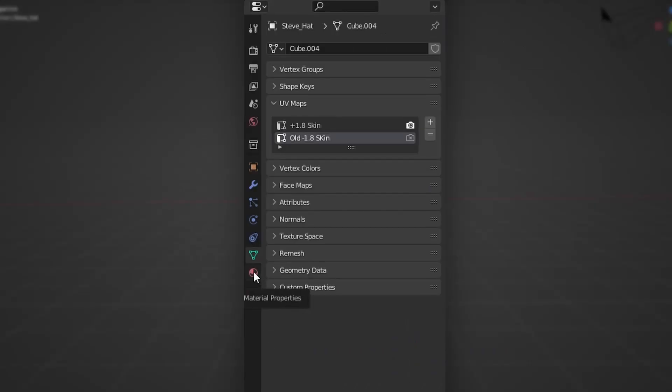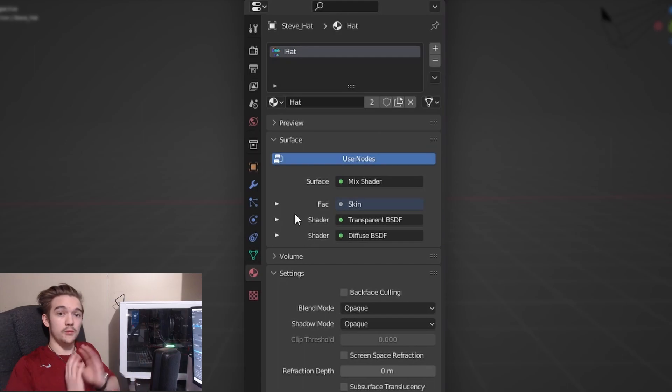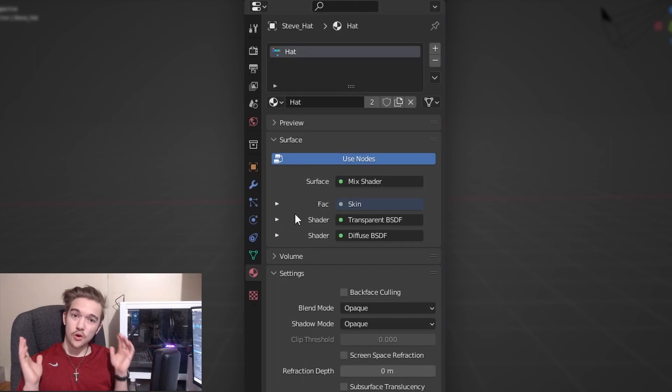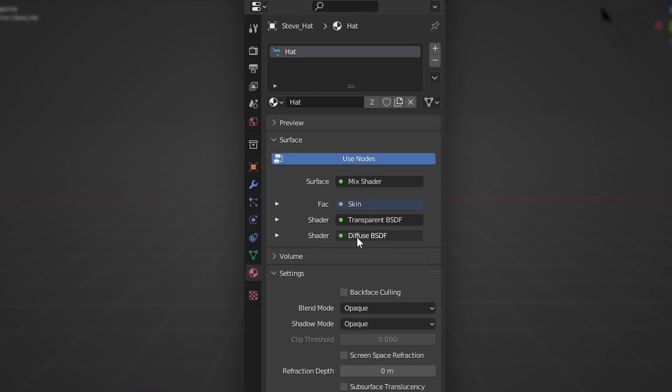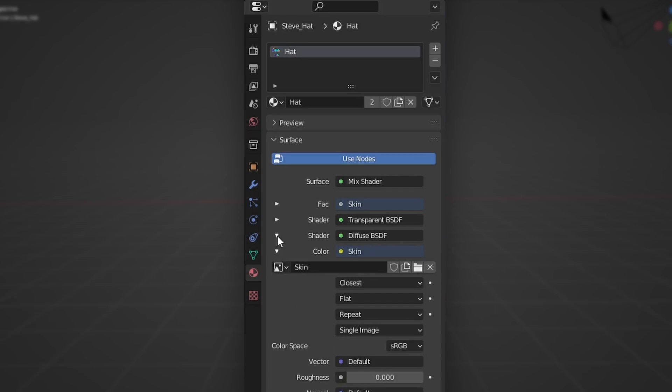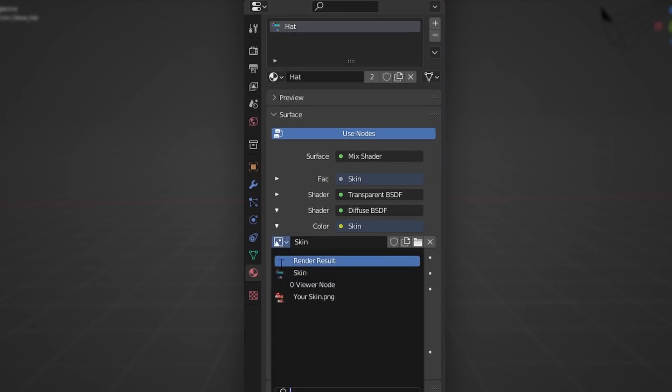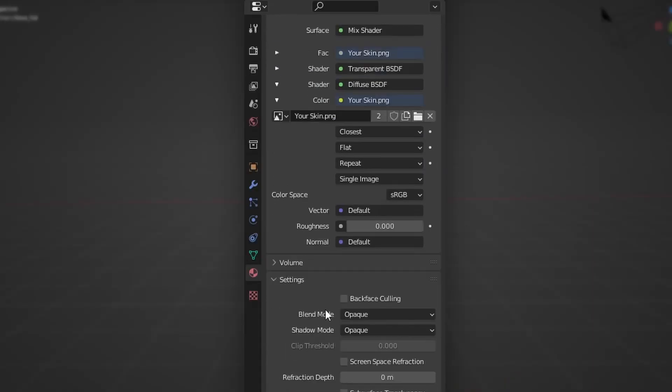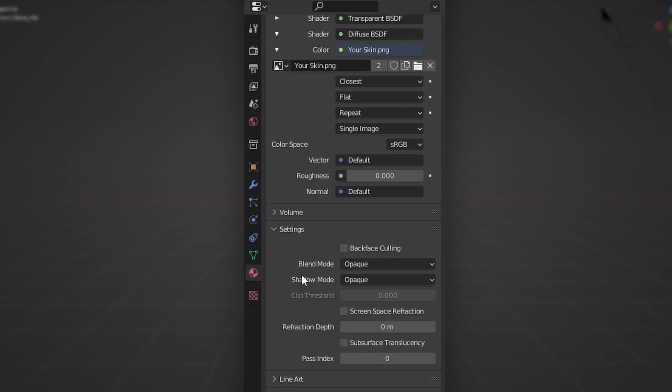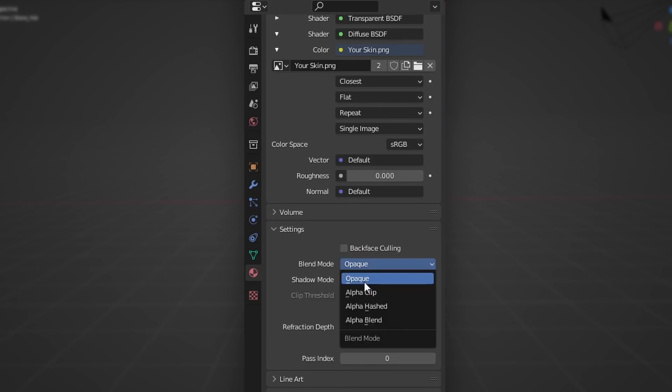Now head down back to the red sphere and here you'll be met with a slightly more confusing menu. Don't worry though. Right here next to where it says diffuse you're going to want to collapse this bottom menu and here you are met with a familiar sight. All you have to do is hit this little png icon here and collapse this menu and then select your skin once again. The final thing we have to do is go down to setting in this menu. Right down here is setting so let's just scroll down and you should see blend mode, shadow mode, and all this good stuff. All you need to do is click where it says opaque next to blend mode. In this menu change it to alpha clip. Just like that it should be able to render correctly.